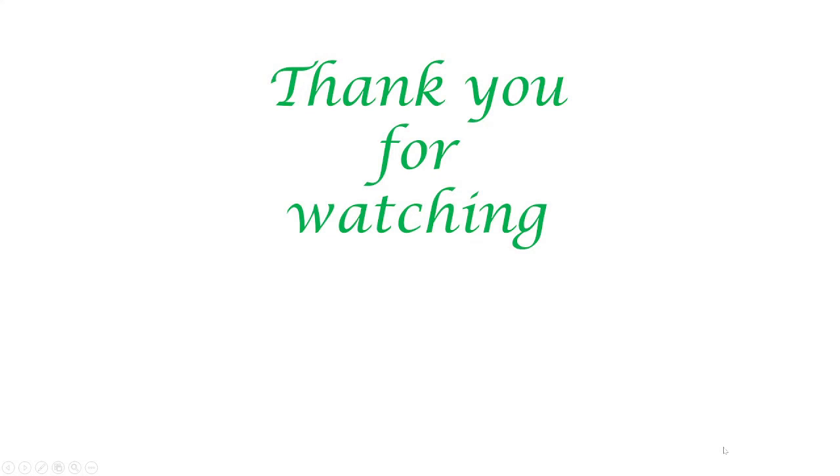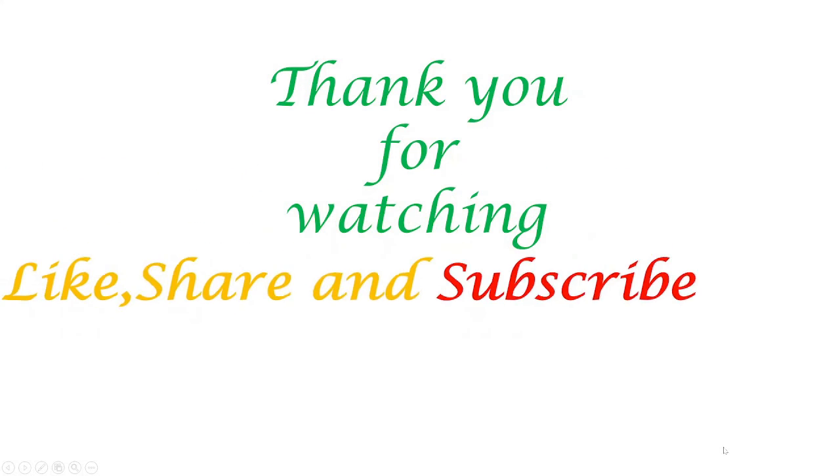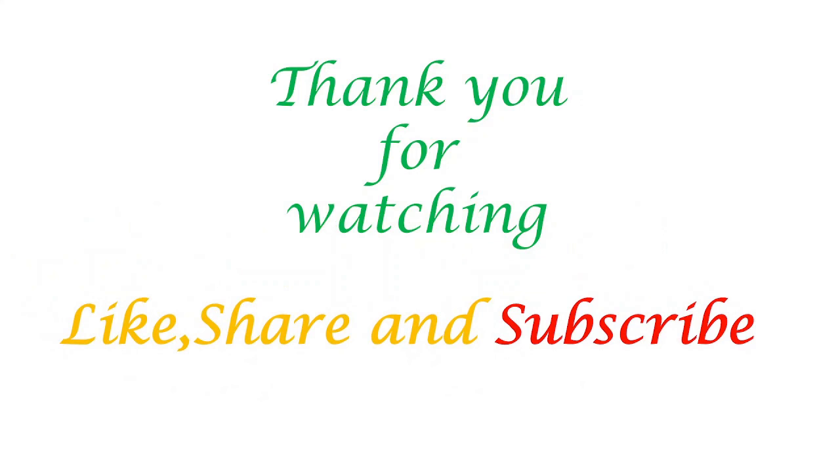Thank you for watching. Like, share and subscribe to my channel.